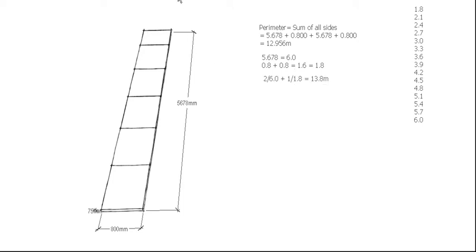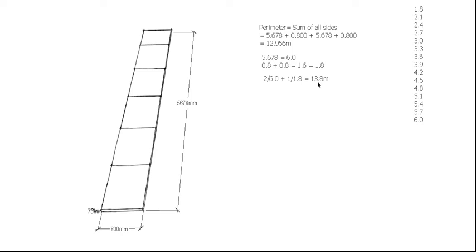So what I'm going to order from the timber yard would be two 6 meter lengths and one 1.8 meter length, so that gives me a total of 13.8 lineal meters of timber. And that's how they're going to charge me, they're going to give me a price per lineal meter of timber. So that's my timber worked out, that's my formwork for around the perimeter.